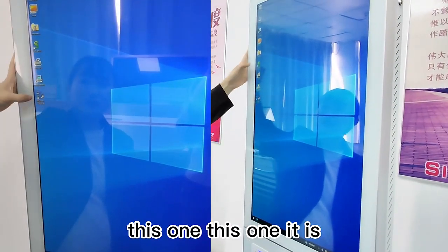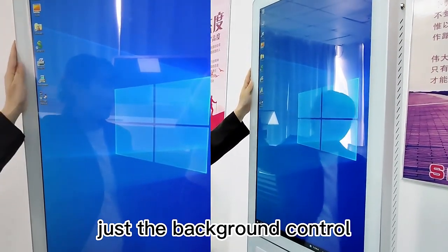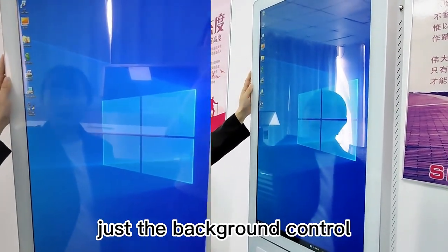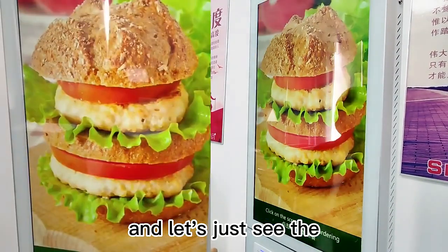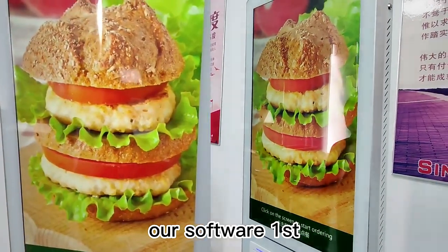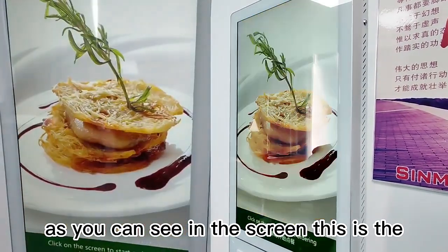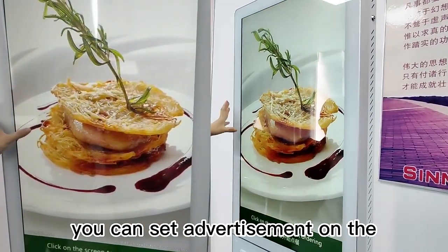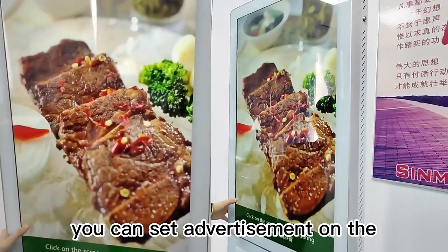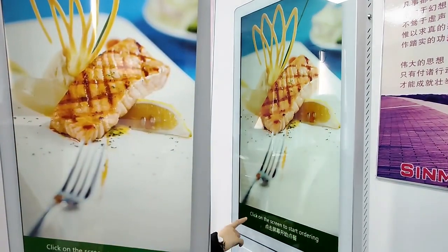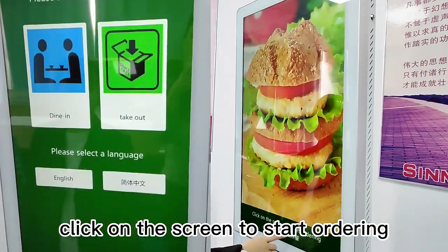This is the background control. Let's see our software first. As you can see on the screen, you can set an advertisement on the first display, and click on the screen to start ordering.